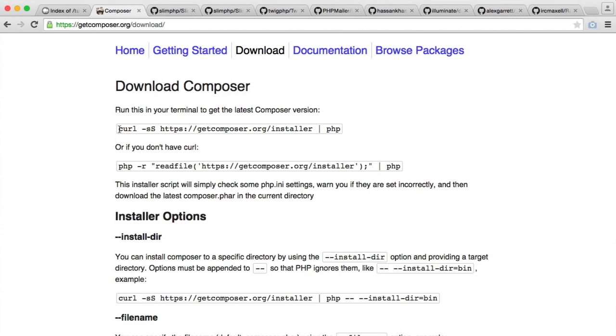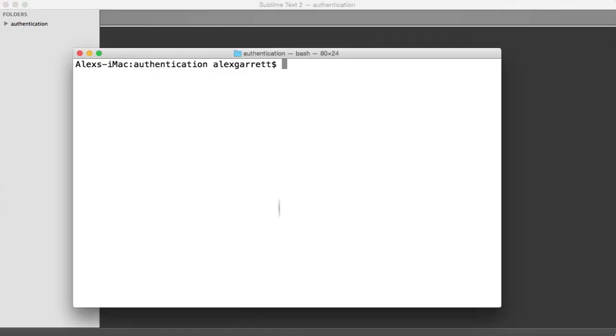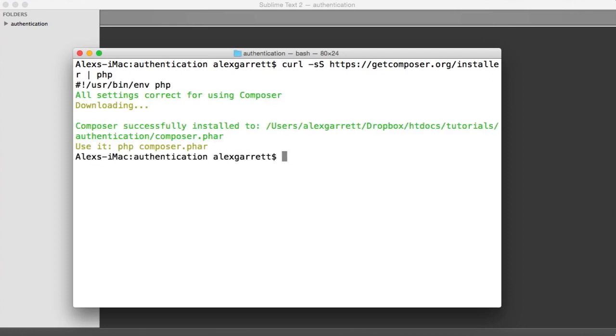I actually do have curl installed, so I'm going to use this first command. All we're going to do is within this main directory, within a command prompt or a terminal, we're just going to paste that command in. Once I run that, that's going to download Composer and we can use this to install our dependencies.